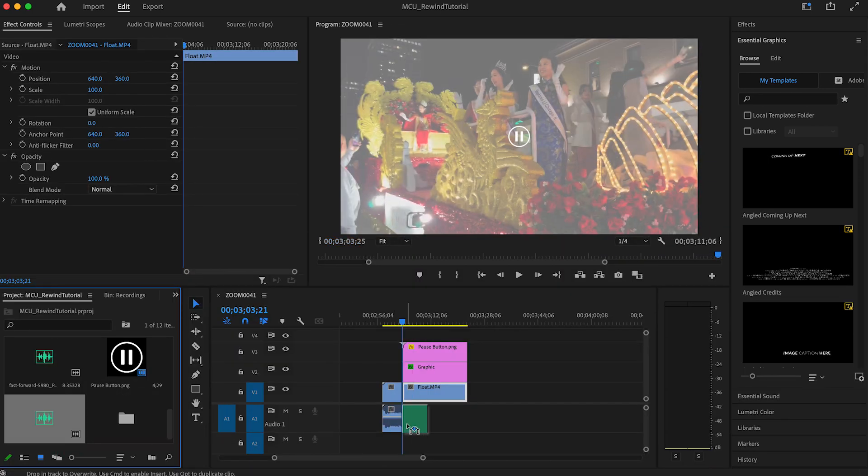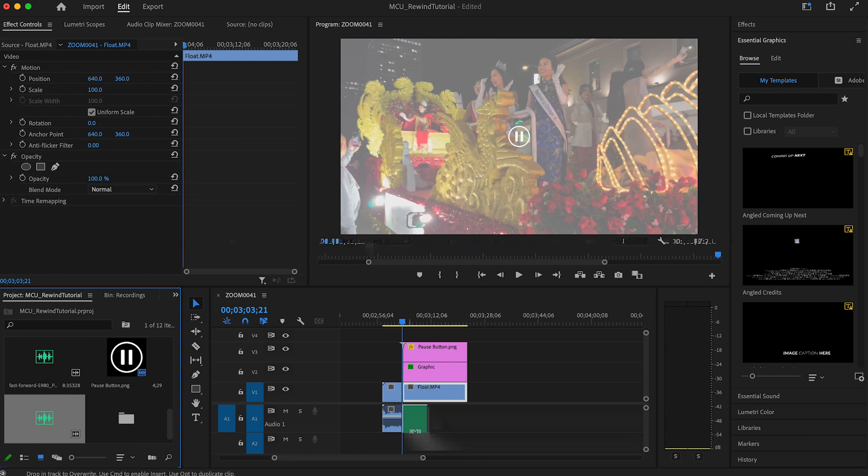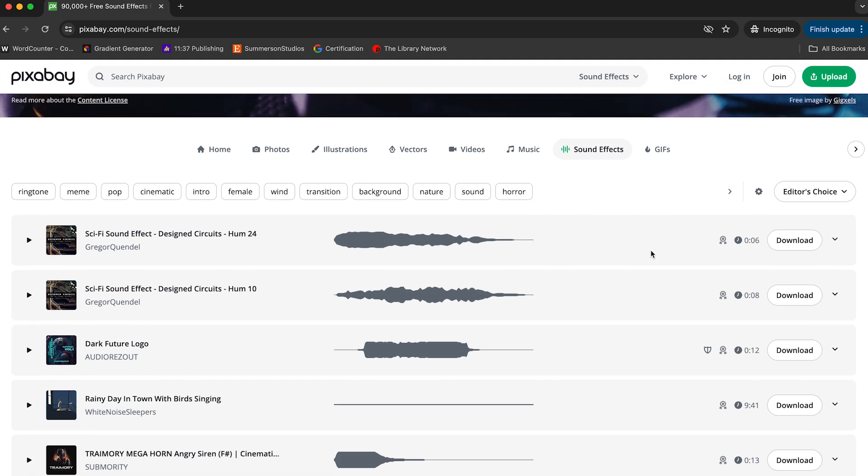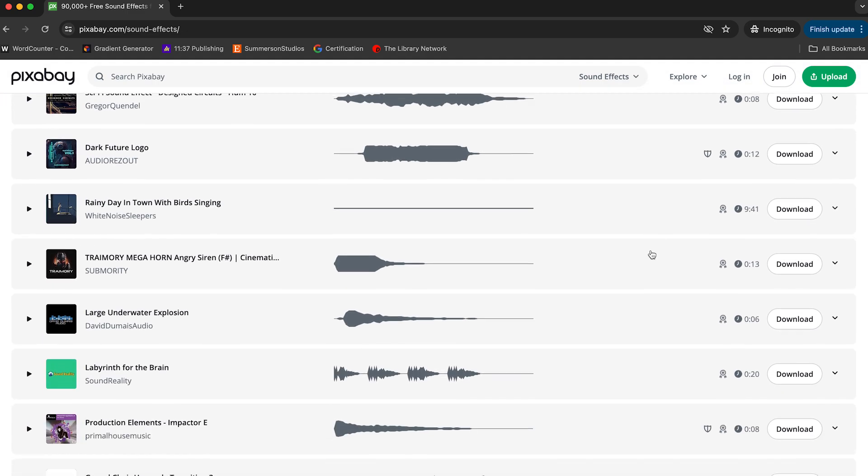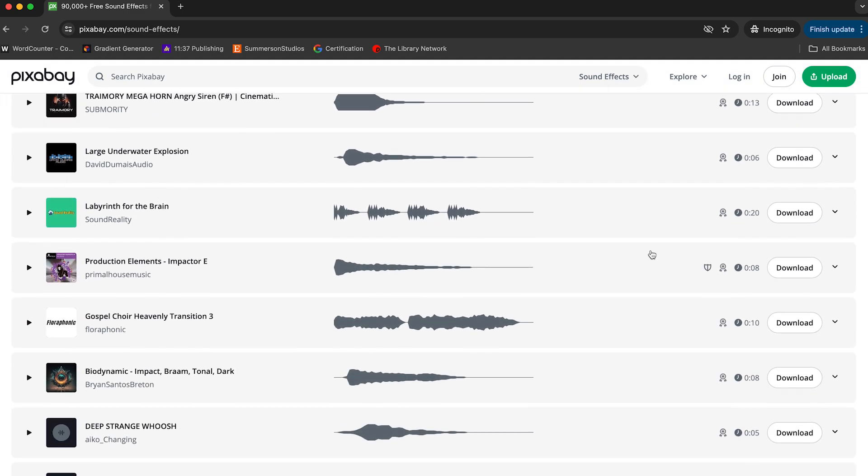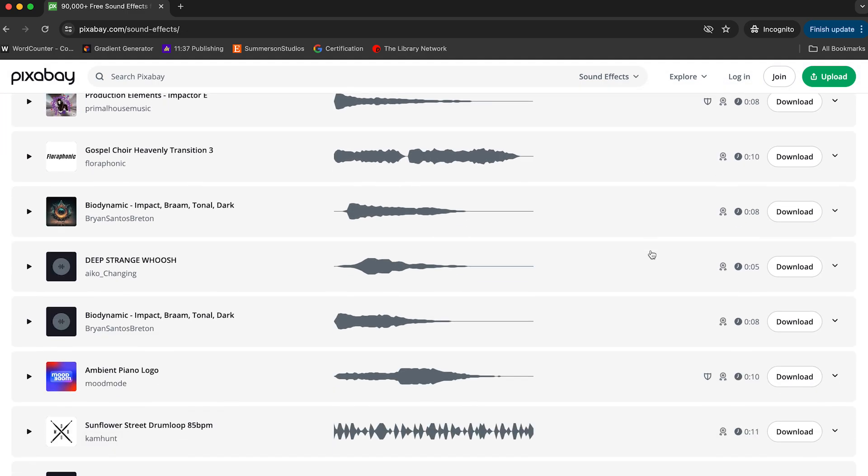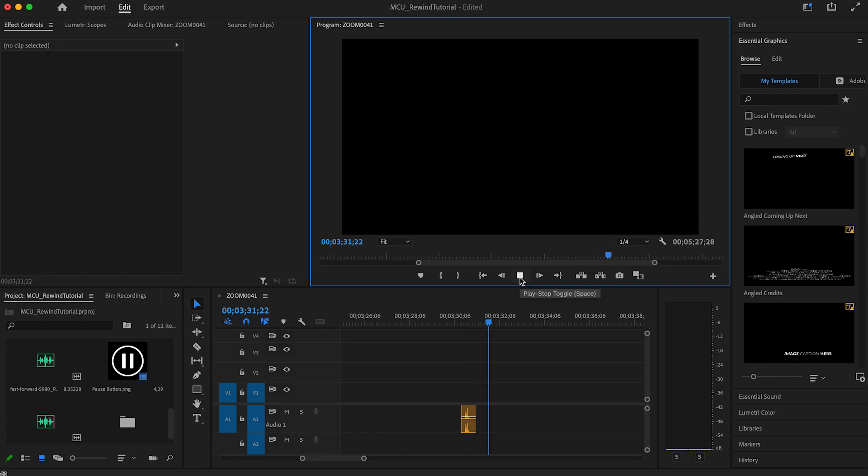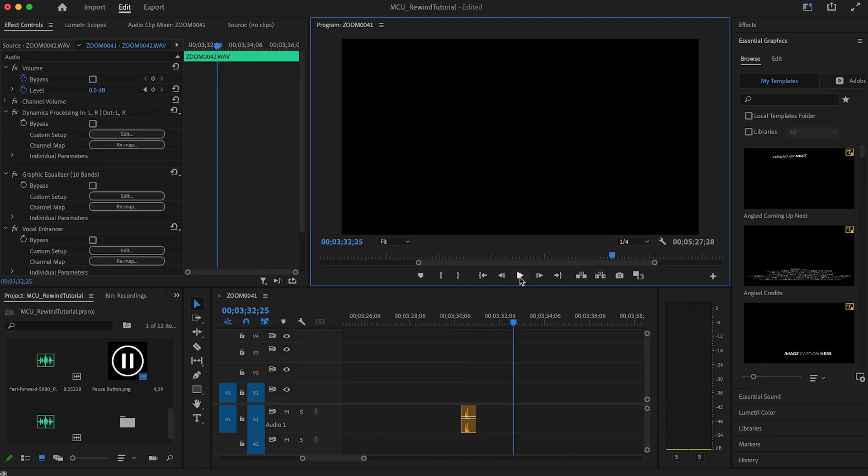Once you're done with that, add a clicking sound effect right at the same time as the pause symbol and white box. There are plenty of free sound samples out there to download. Pixabay is one of my go-tos for music and sound effects. I like the way this one sounds. It's kind of like a double click and fits perfectly with the way I've edited the pause button.